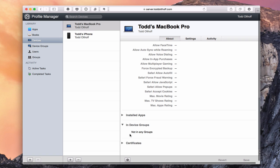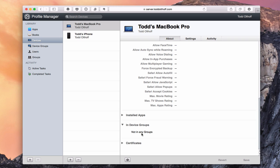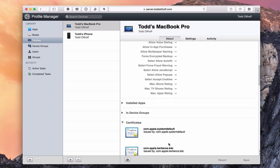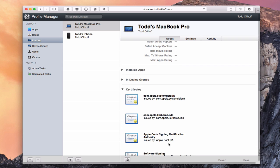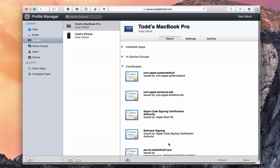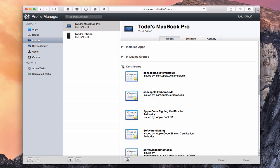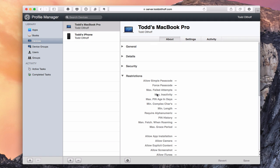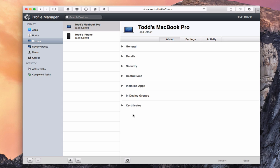I've got device groups listed here if this machine is in any groups — I haven't set up any device groups yet, but it would show them here. And then any certificates added to this machine from my server are shown here as well, including Kerberos certificates. That gives me a lot of information about the particular machine across all these various categories.